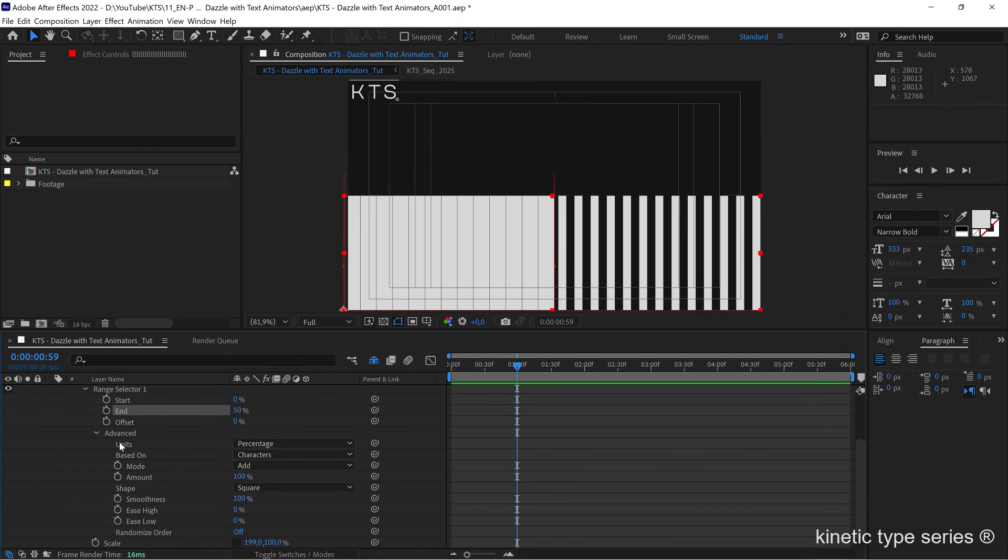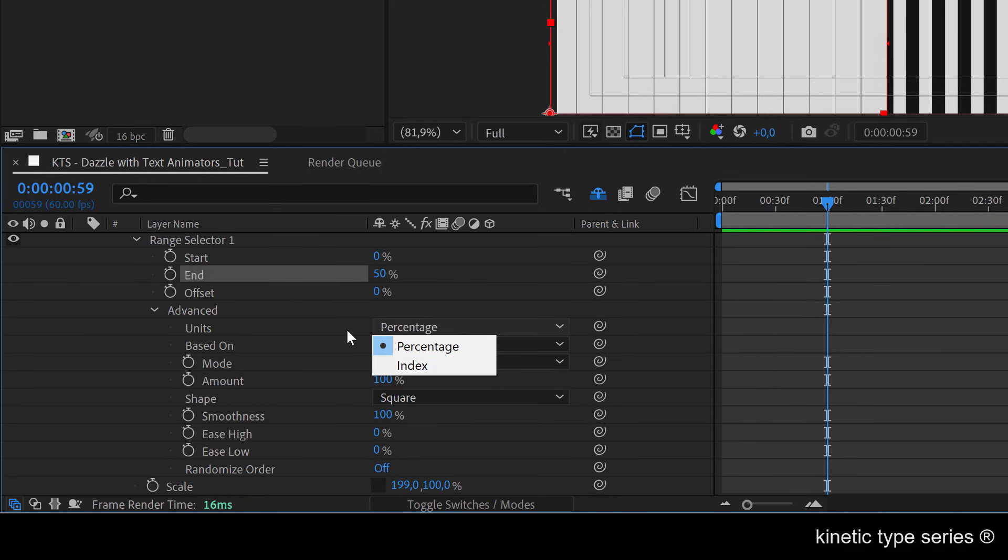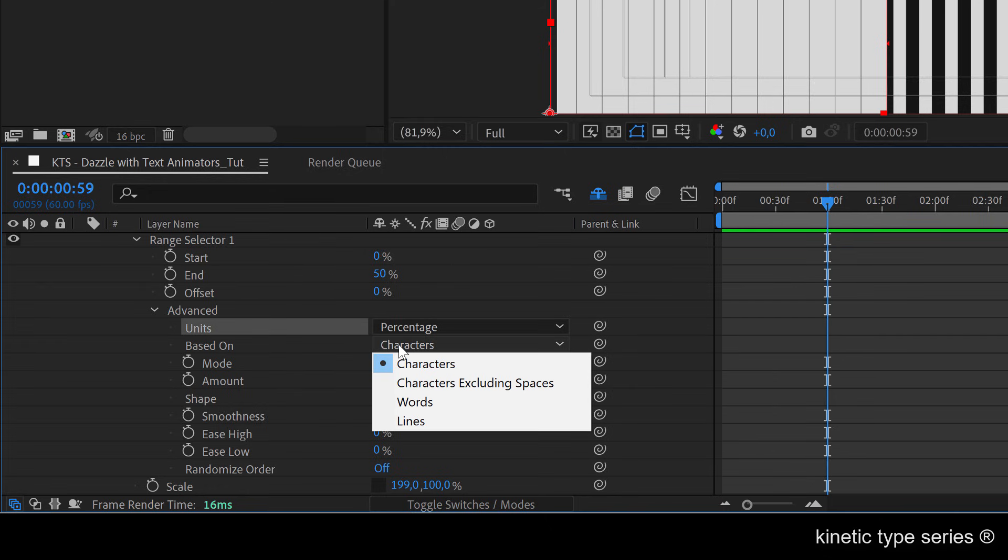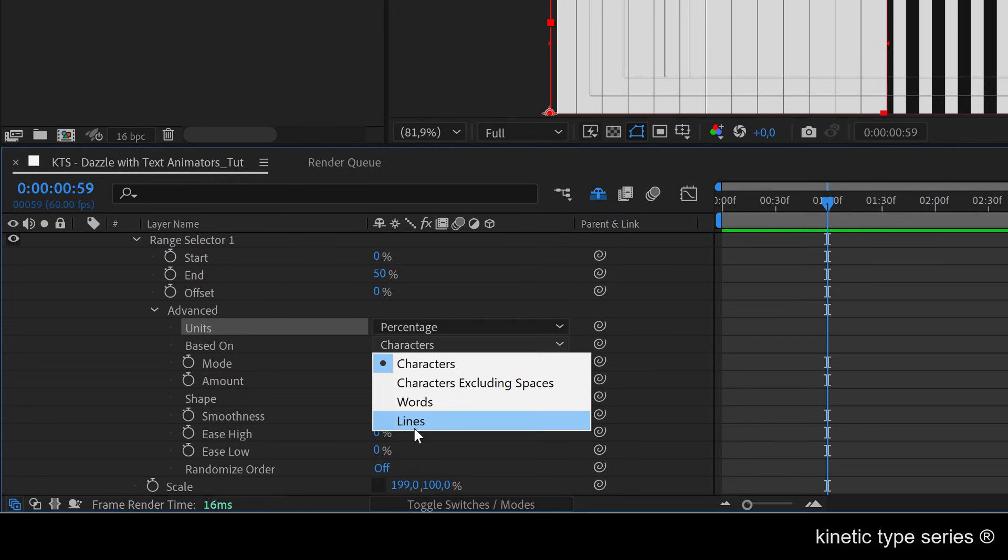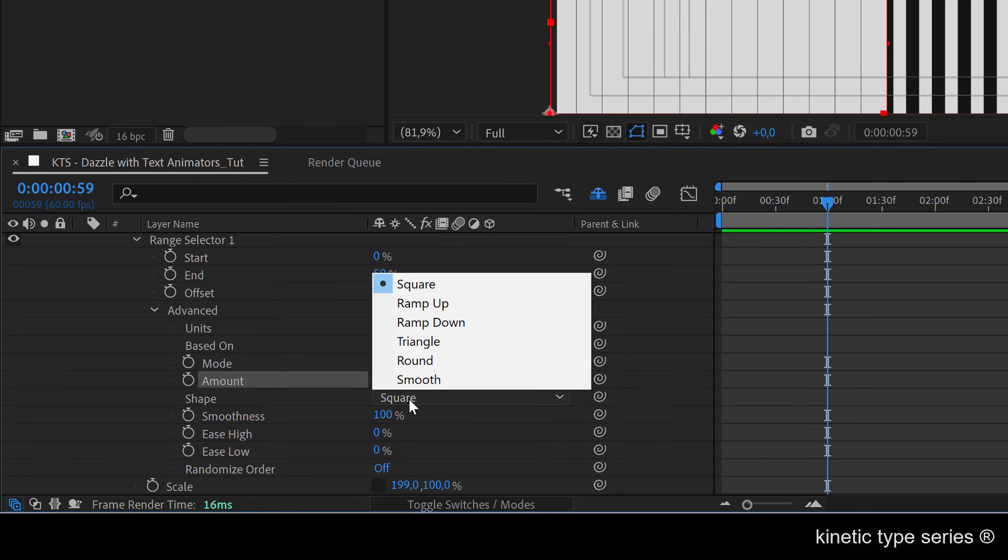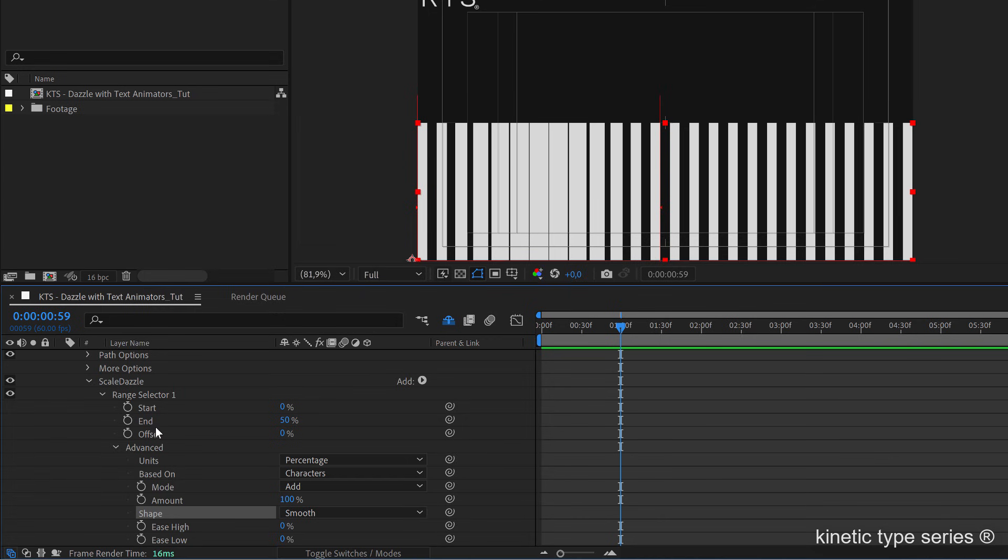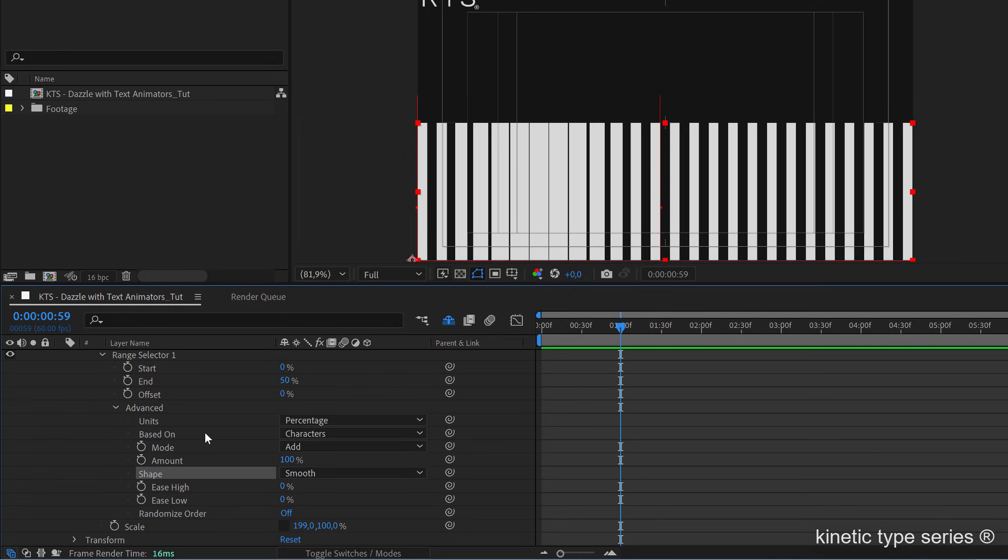Here in advanced I'm going to make this bigger because this is getting a little bit more complicated. There are different things that we can deal with that are very interesting, for example the units. Here we can change from percentage to index, we're not going to work with the index, but every glyph would be numbered. You can animate the characters, the animation affects every character, the words, or the lines. But what I want to change here is the shape from square into smooth so that I have this kind of nice gradation. That's super cool.